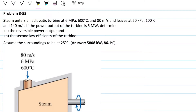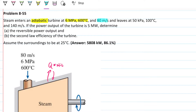Alright, so a lot to do here. We have an adiabatic turbine — that's an indication that no heat is entering or leaving this system whatsoever. 6 MPa screams superheated, but we're going to check to be sure. They're giving us the velocity, so that's a big red flag meaning we're not to ignore kinetic energy. The power output is 5 MW, and when they give us the power, you can put a note to yourself: whenever you're given the power, you probably need to go after the mass flow rate.